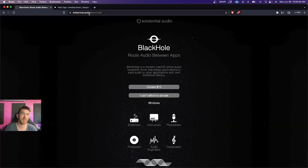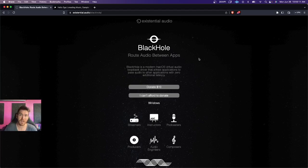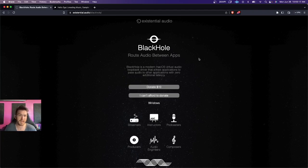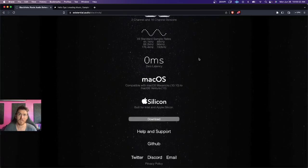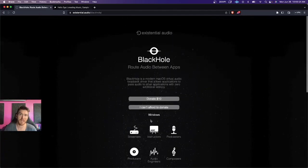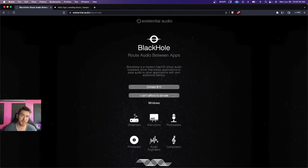You need to go over to Existential Audio Black Hole. Black Hole is a free, basically digital audio interface — kind of like Soundflower or Loopback, but it's free. You can click download, and it might take you to a page where you can choose to donate or just say you can't afford to. If you just click it, it'll be free. You provide your email address, first name, and last name, and they'll send you a link to download it.